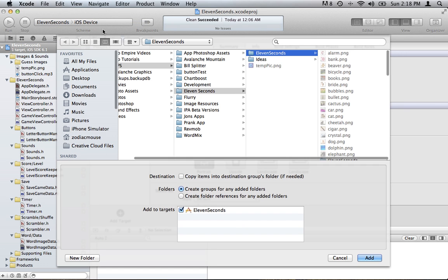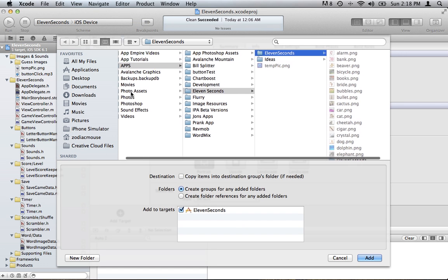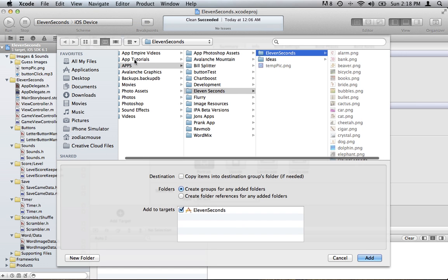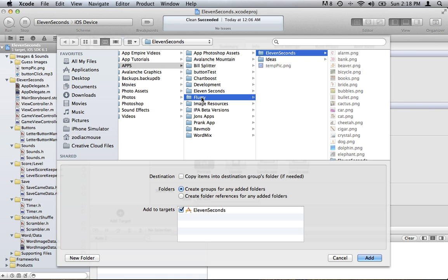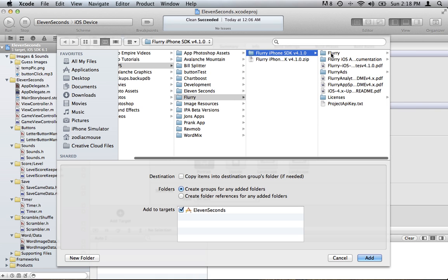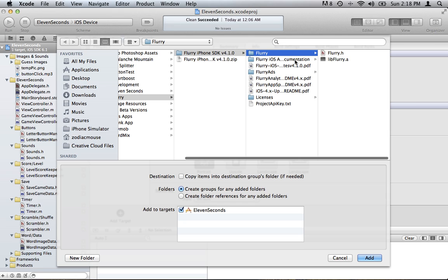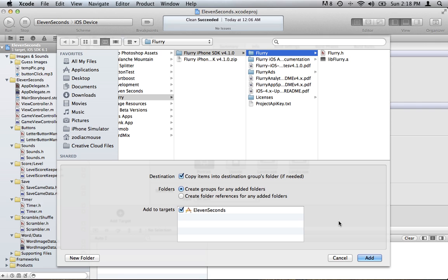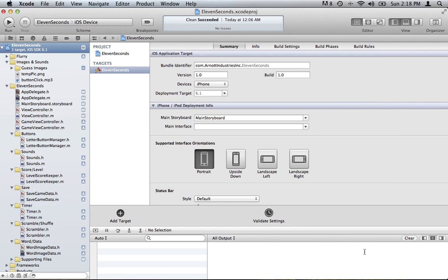From Xcode, you're going to pick where you have it saved, which for me is this Flurry folder here. We're going to add this folder. You want to make sure that you copy it into your destination group folder, and add. You can see it's added to the project right here.